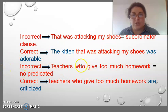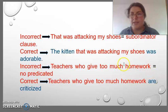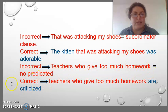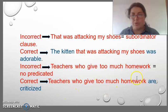The sentence is incorrect: 'Teachers who give too much homework.' It doesn't have a predicate. The correct form is using a predicate: 'Teachers who give too much homework are criticized.'